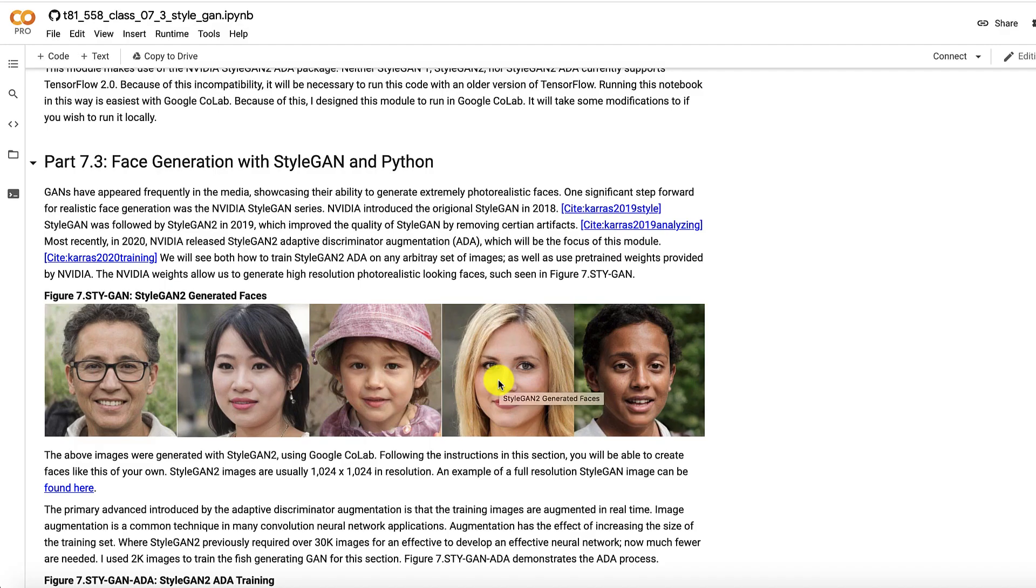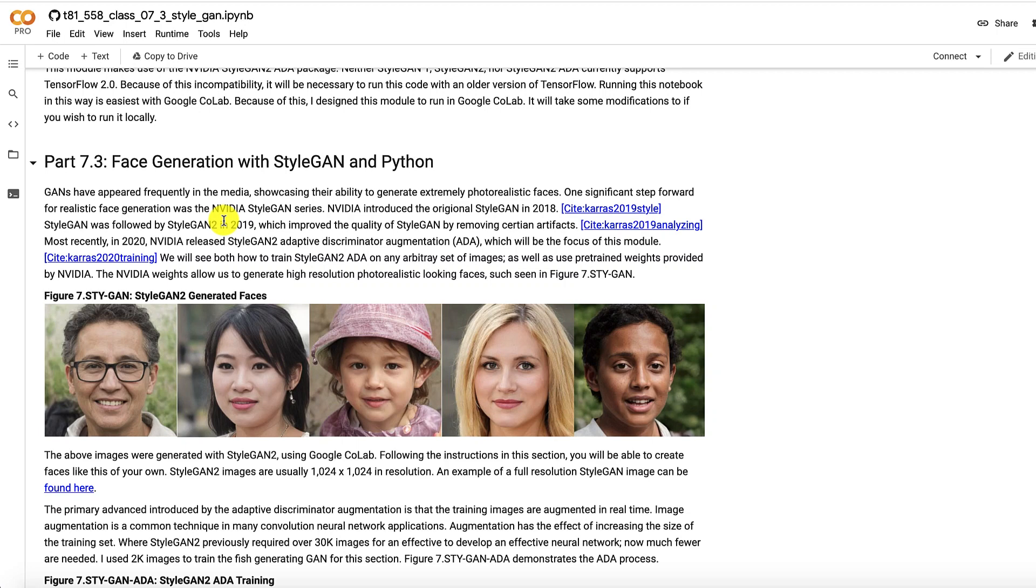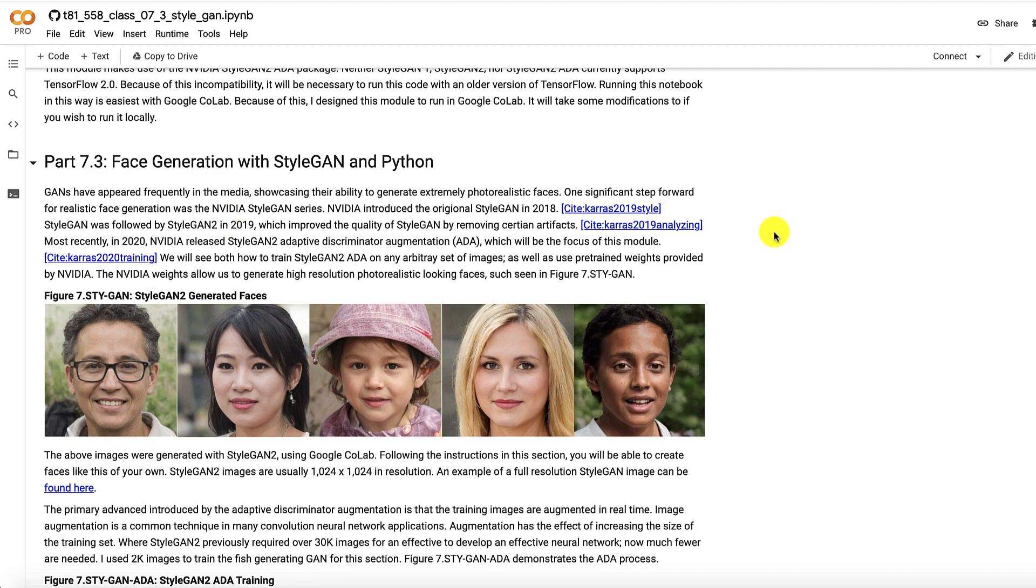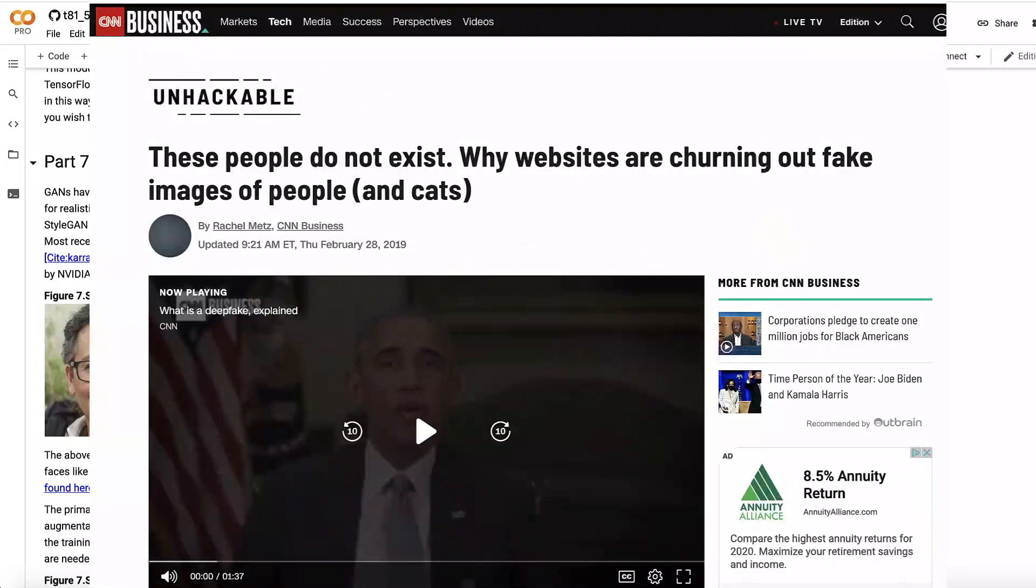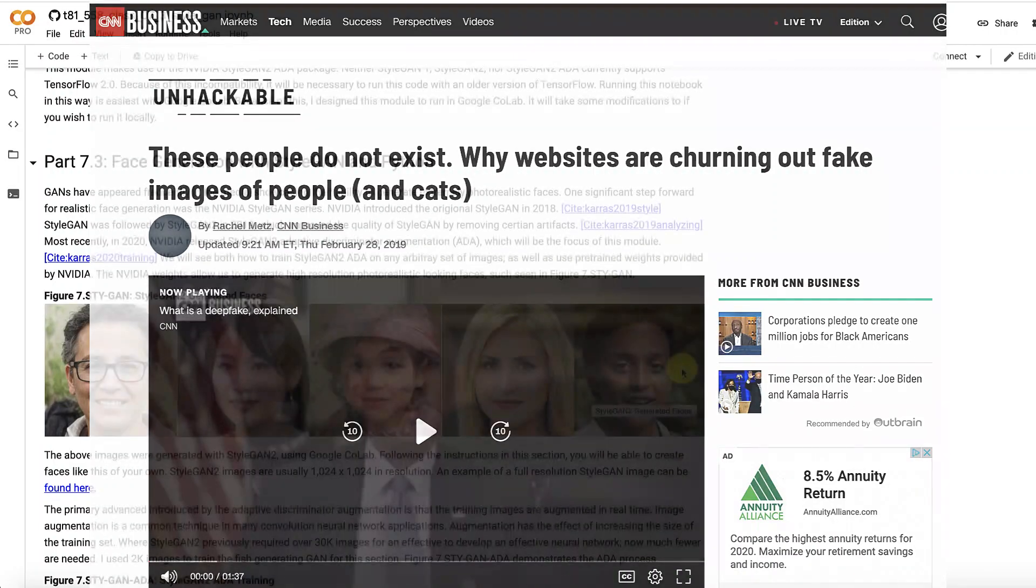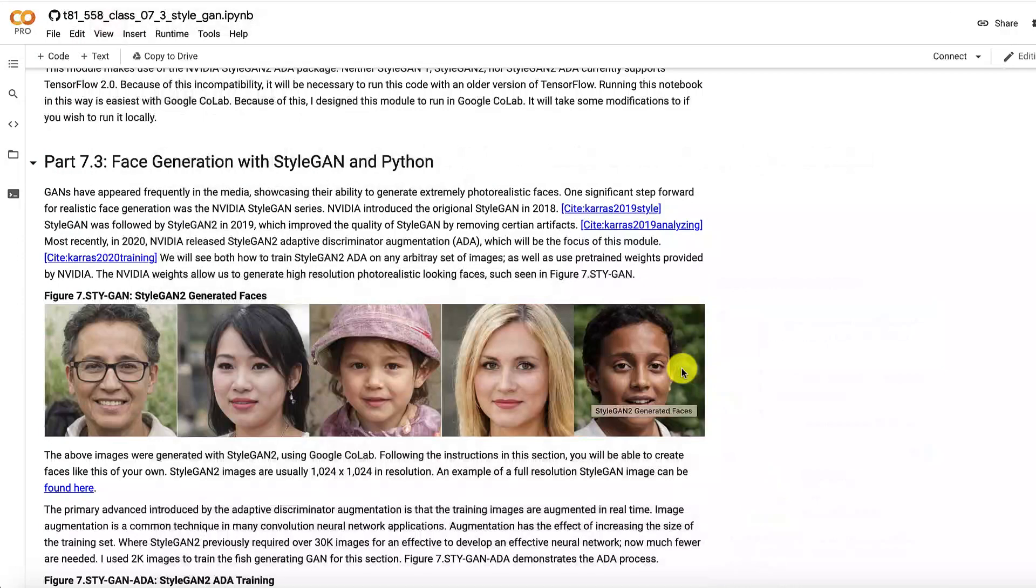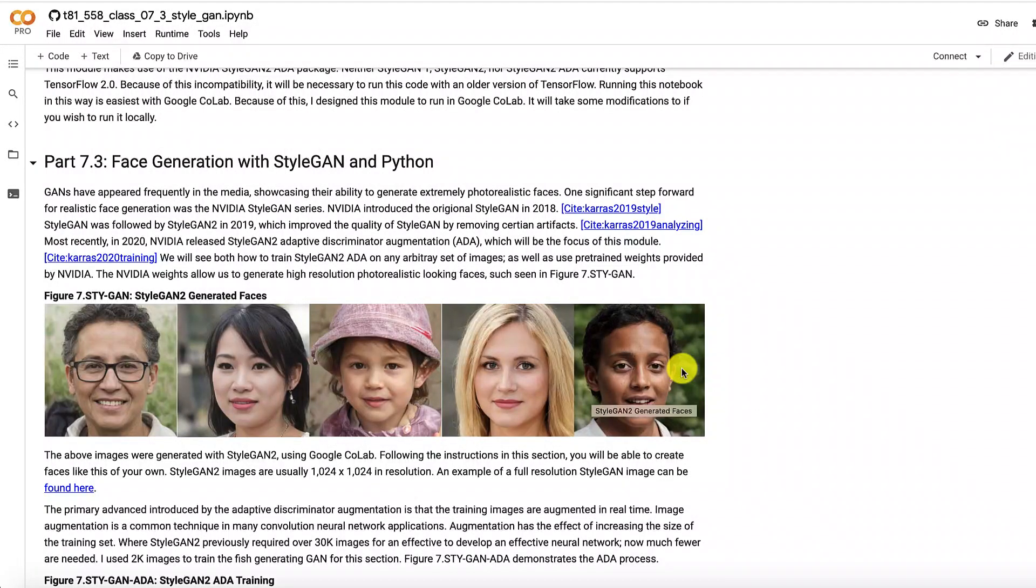Now NVIDIA StyleGAN 2 was introduced in 2019, StyleGAN in 2018. Now StyleGAN, the first one, this is what really took face generation to the next level. These images, when NVIDIA released StyleGAN 1, they were in the media. People just could not believe. These are not real people. These are people who are generated by a StyleGAN. Now there were some minor imperfections, artifacts that would particularly show up in StyleGAN 1.